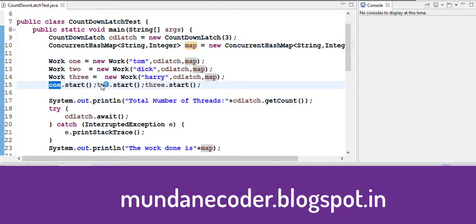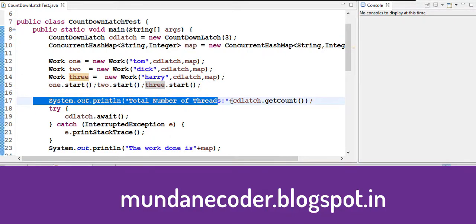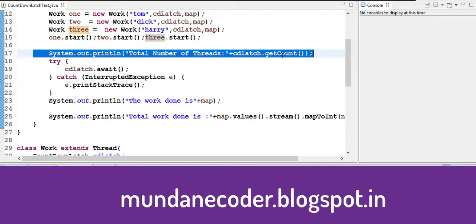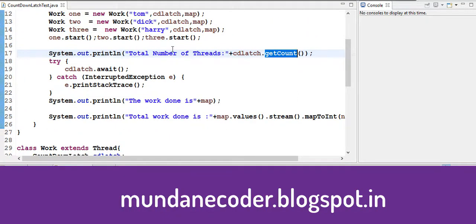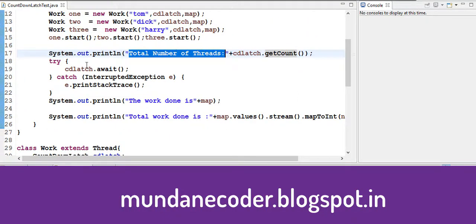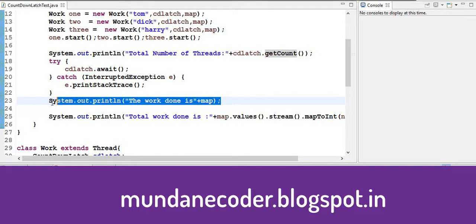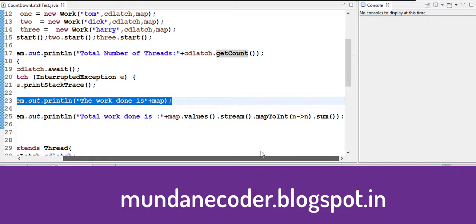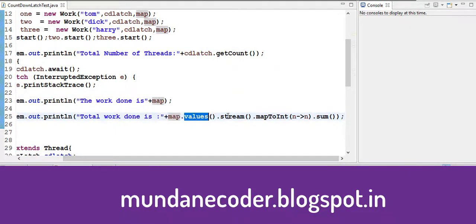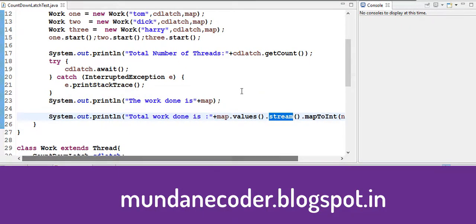Work1.start, 2.start and 3.start. And at last we get the count that will show us the total number of threads. And then we get our map, our concurrent hash map. And we print the total work done using our values.stream which came in Java 8.